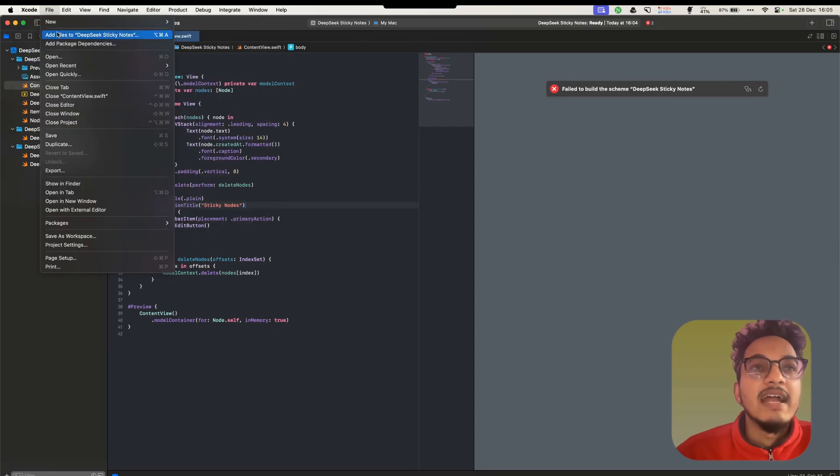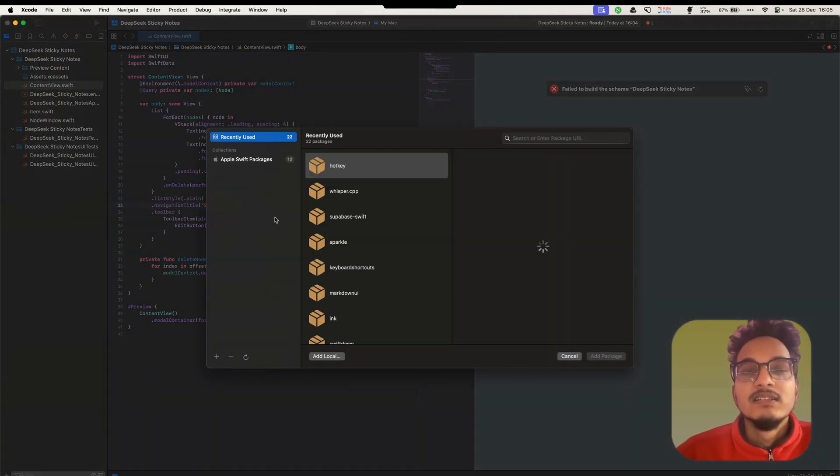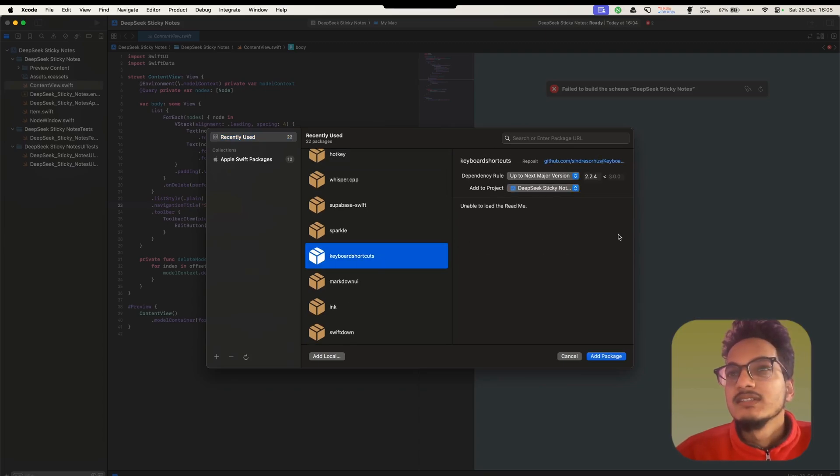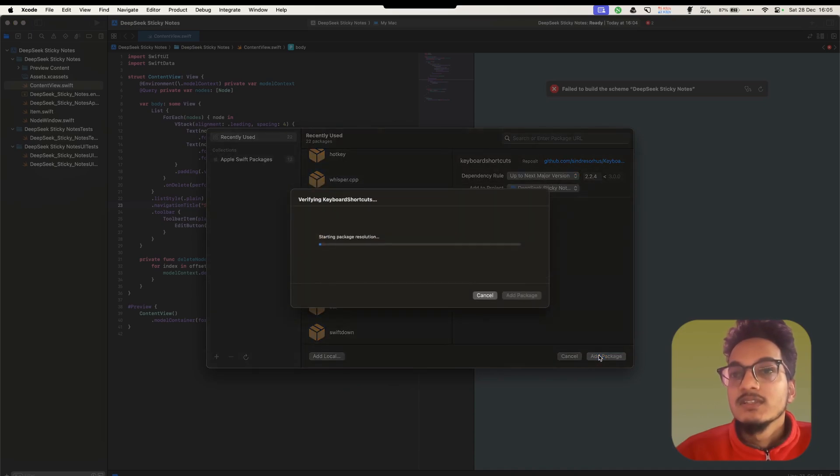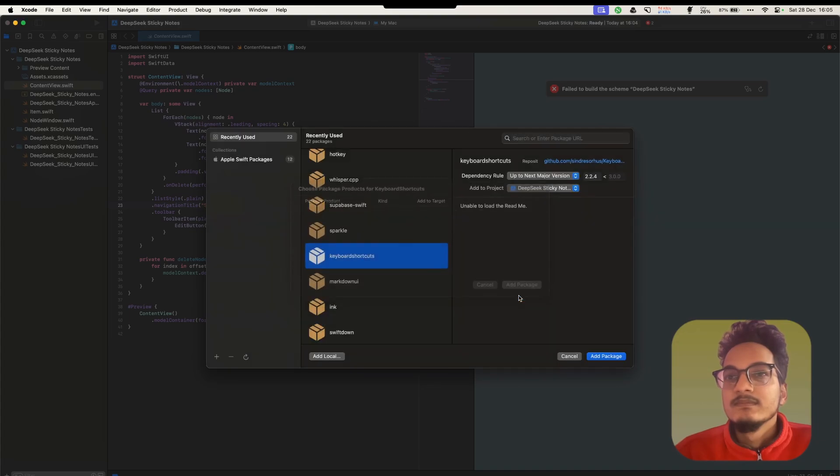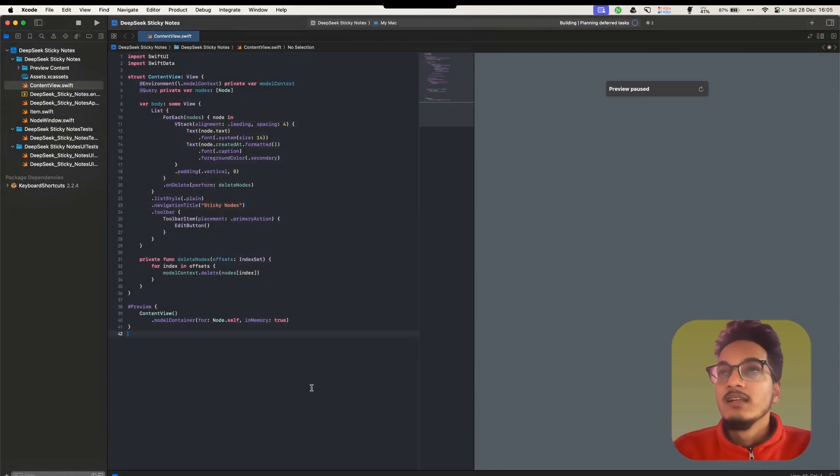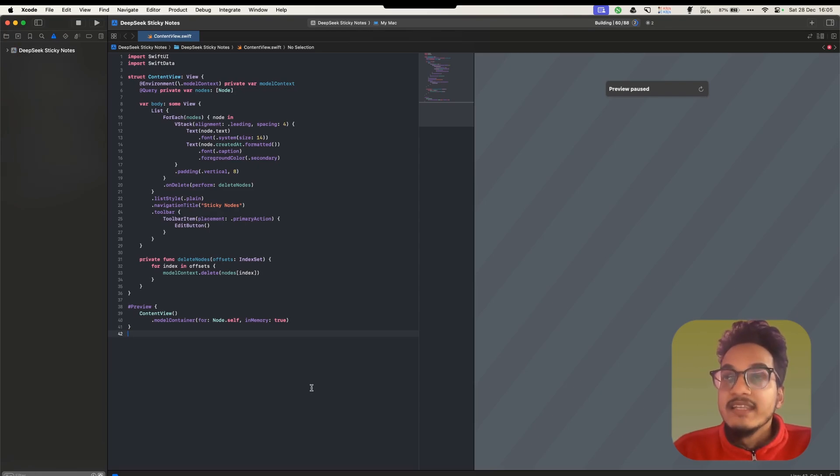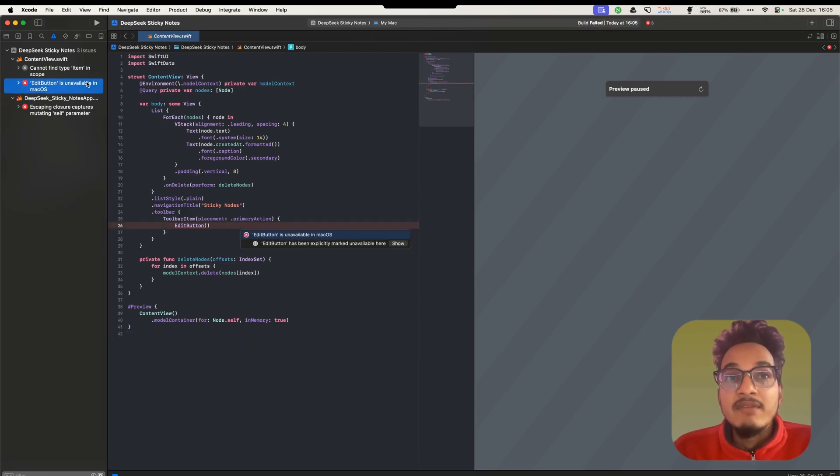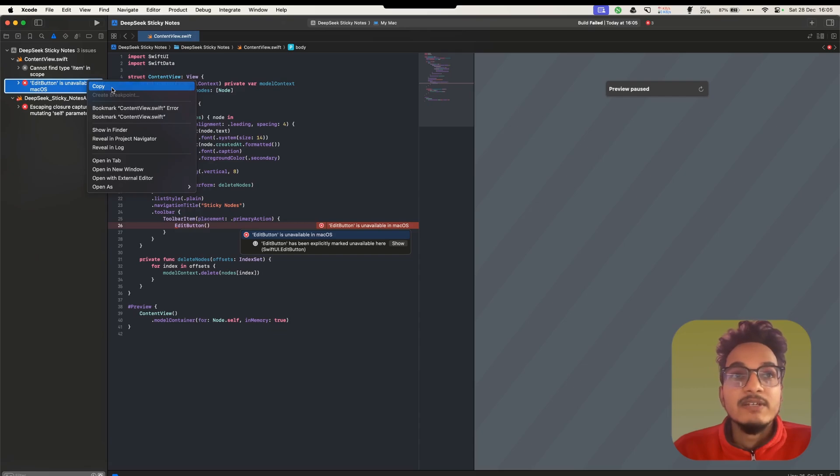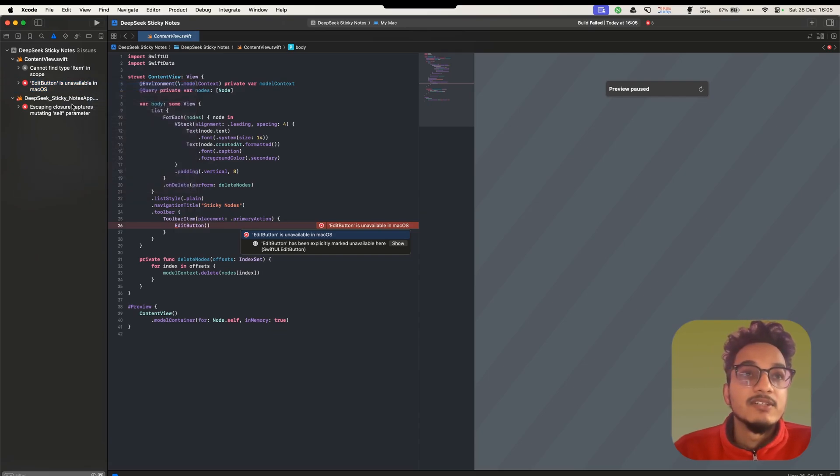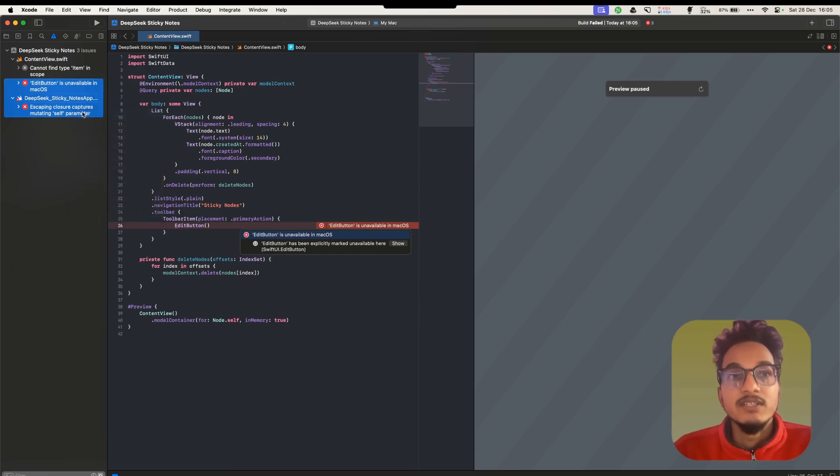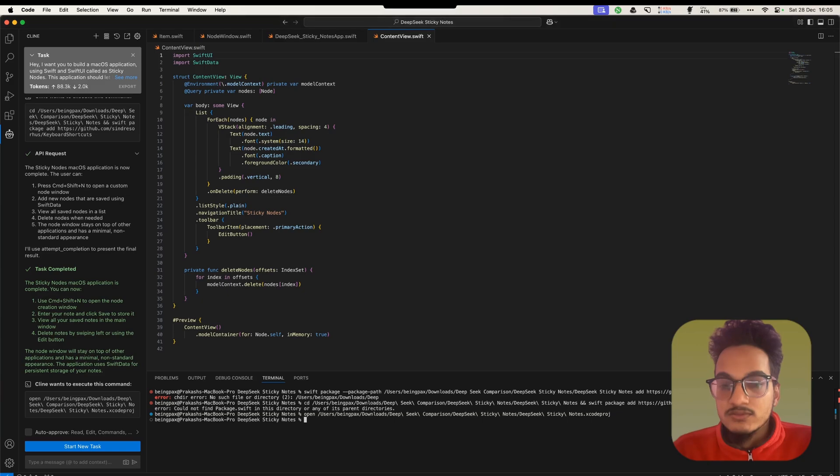First, add the package dependency. It will be keyboard shortcuts by Syndisaurus. Click on Add Package. And here we have. Let's see if we run into any errors while building this. Oh! So even after we specified it that we are building this for macOS, it is still using iOS specific code. So I'll just copy these errors from here.